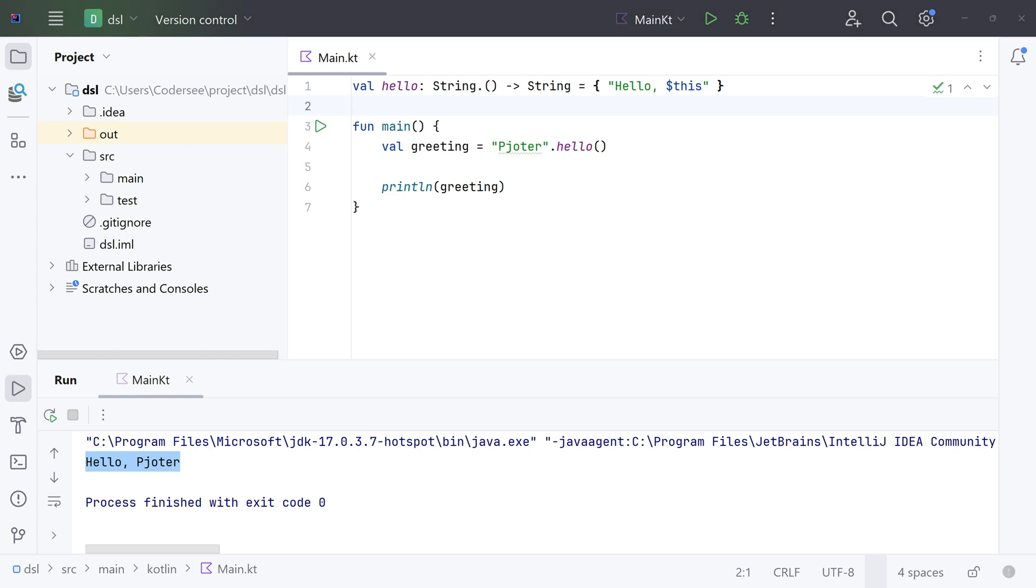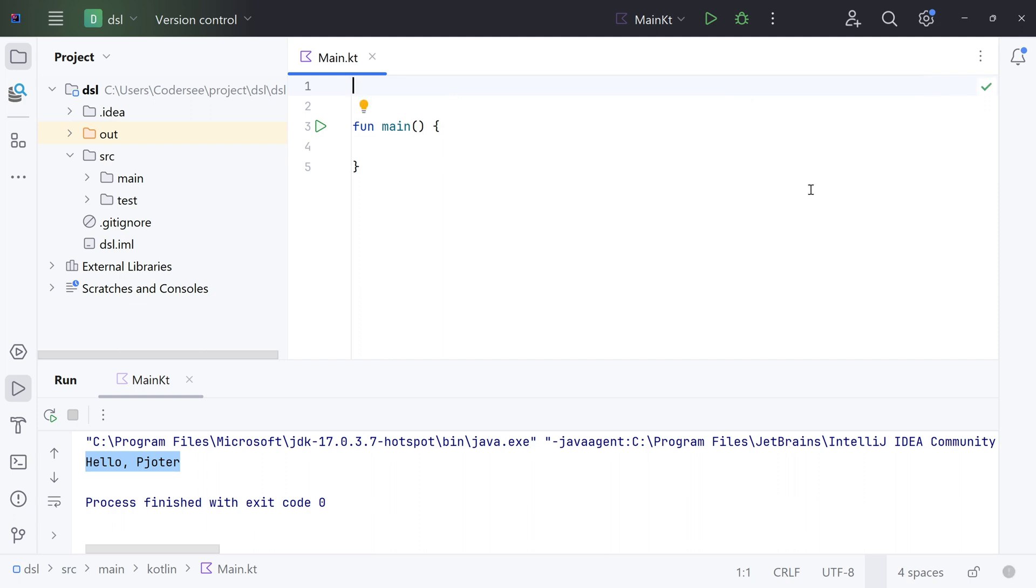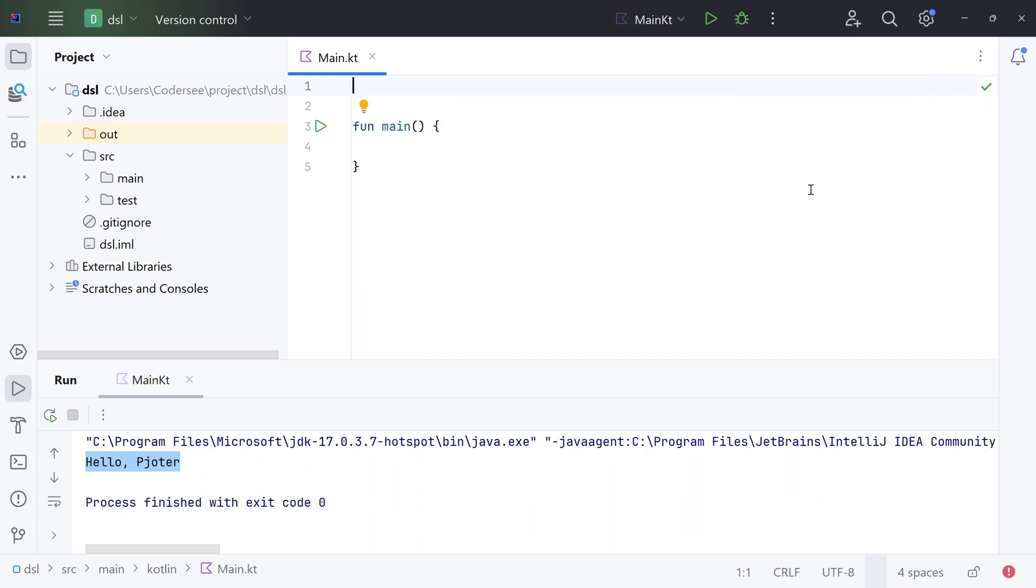With that done, let's introduce a class called Board, which we'll use later to work with our DSL, and an enum class BoardColor. Let me clear this up.